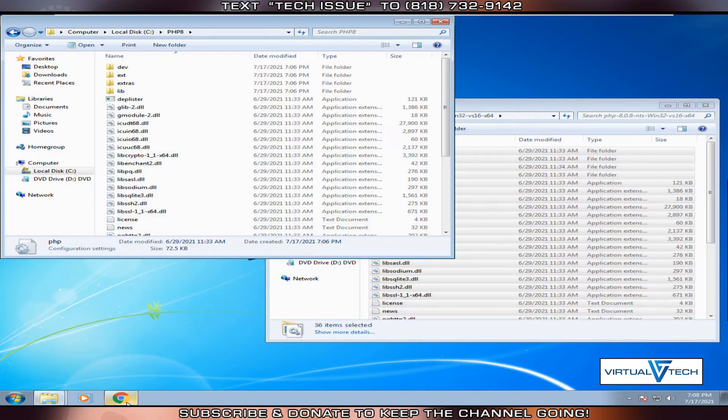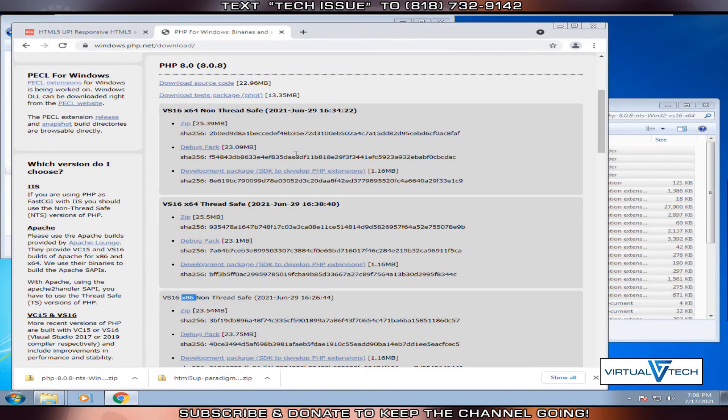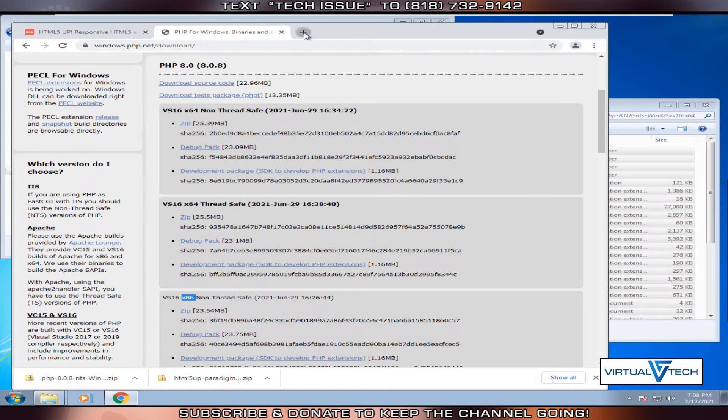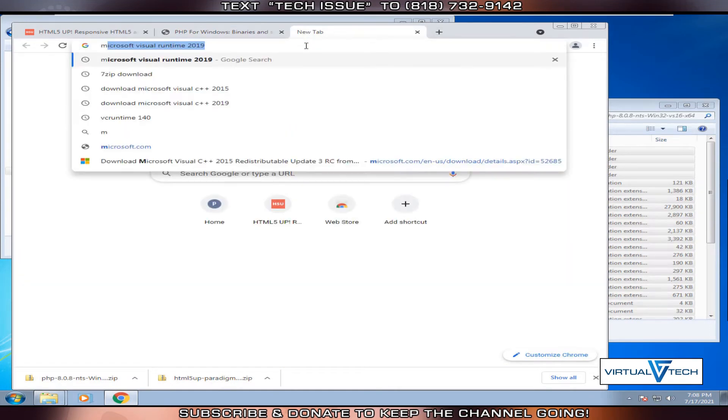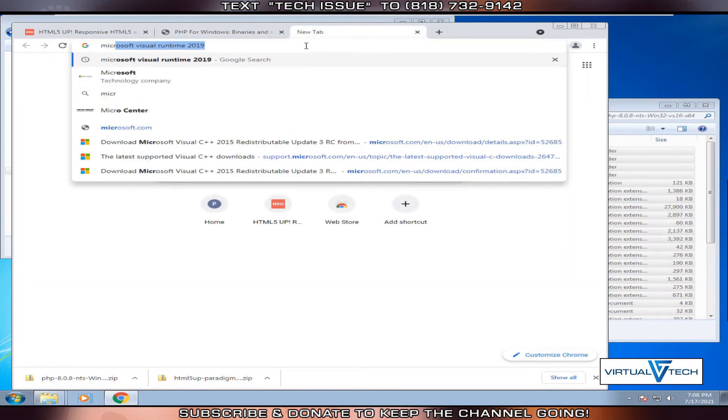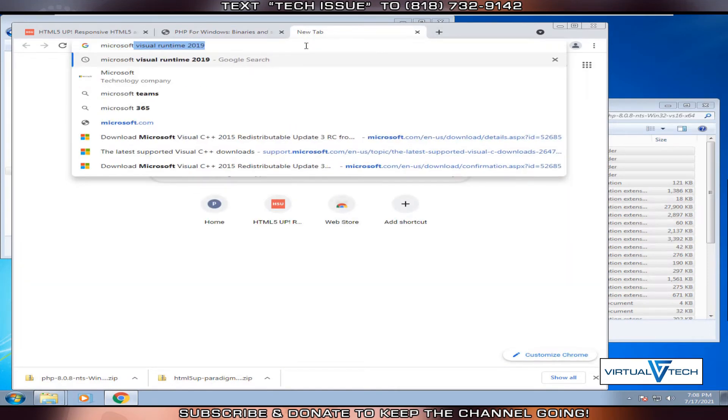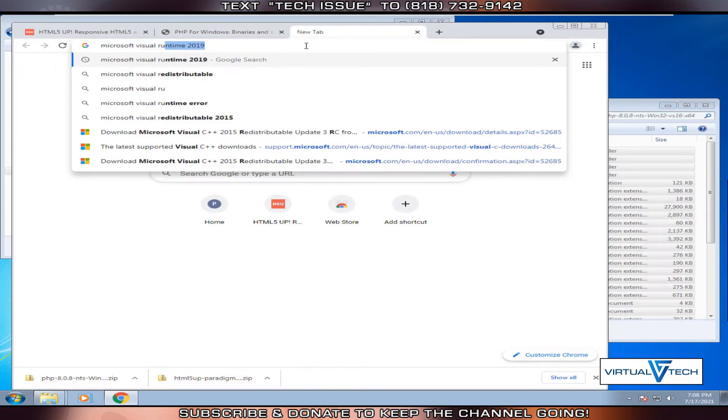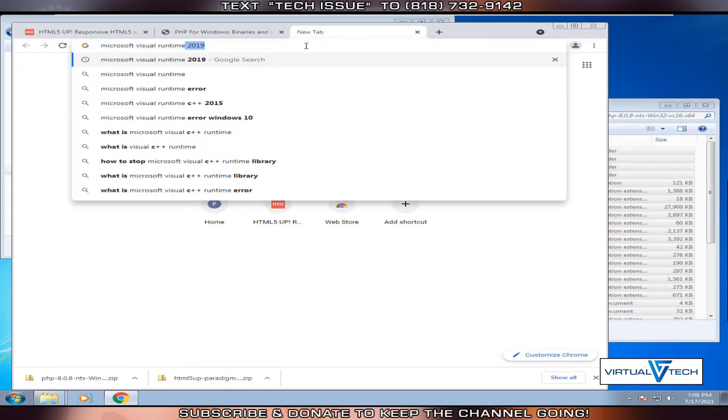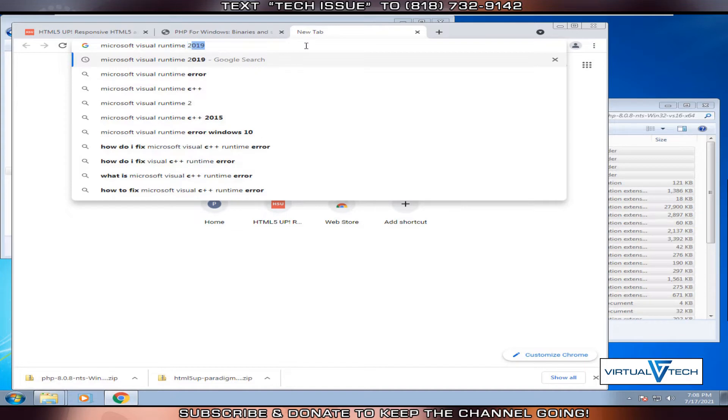Next, we'll open up the browser window, click a new tab, and type Microsoft Visual Runtime 2019. We'll need this for the PHP installation.